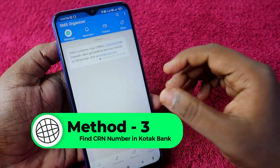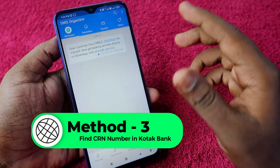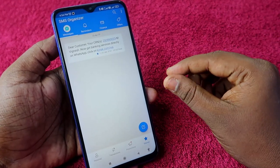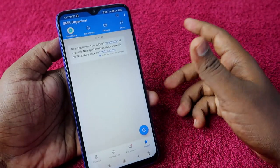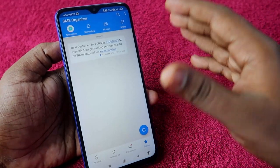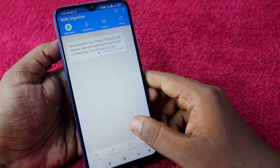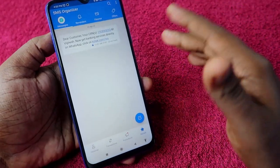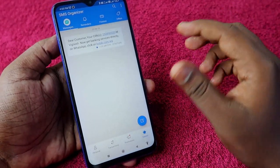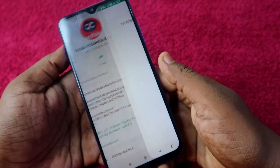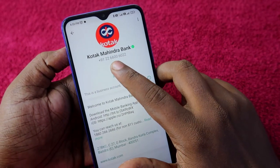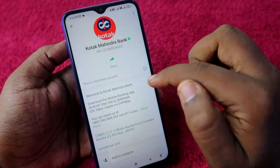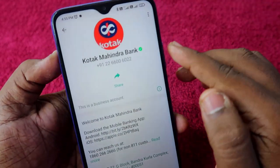The third method is using WhatsApp. For this, you have to add the Kotak Mahindra Bank WhatsApp number to your contacts. The Kotak Bank WhatsApp number is given in the description, and you can also find it by Googling it. The official Kotak Bank WhatsApp number is 22260060 22. Add this number to your contact list.